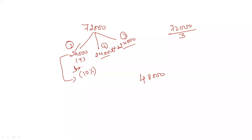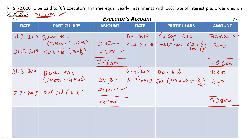I paid the second installment along with interest. Only the third installment remains — amount of third installment is 24,000 rupees, matching the balancing figure of 24,000. Bring this down: on 1st April 2019, balance brought down Rs 24,000. We still have to pay 24,000 rupees to C's executors.